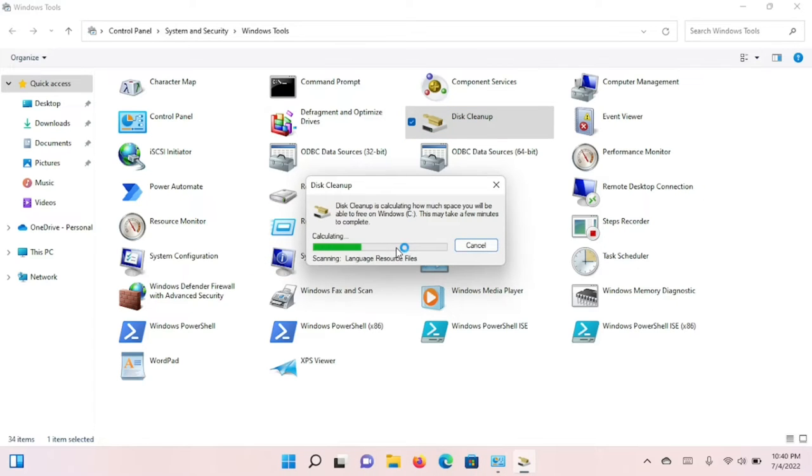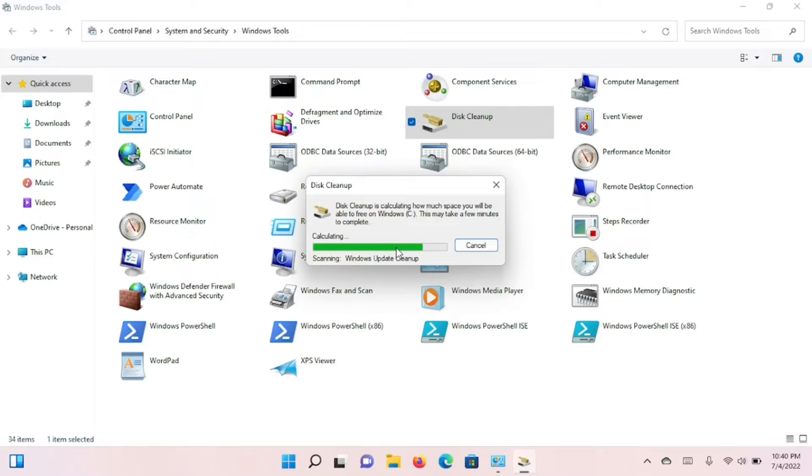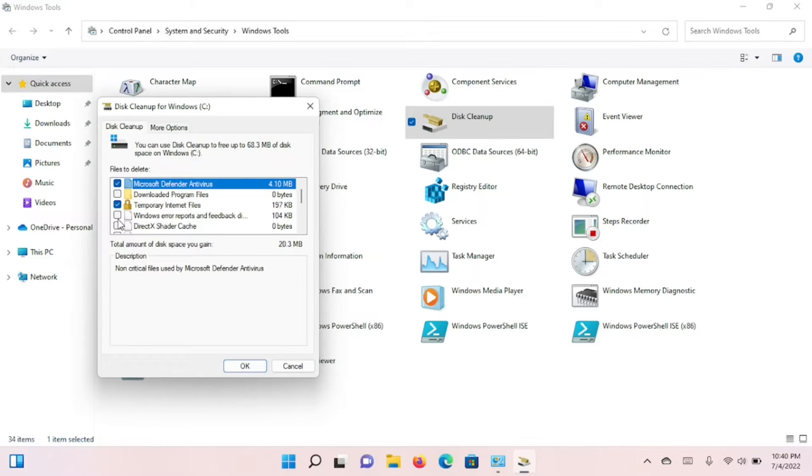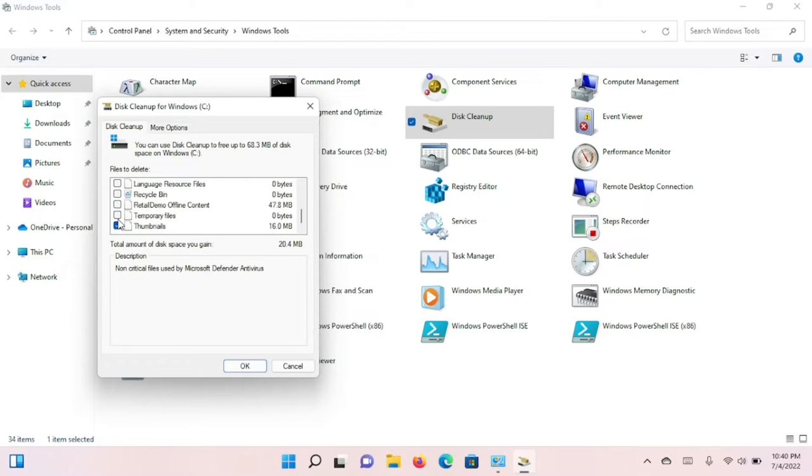Disk Cleanup scans the system, and based on what it's found during its scan, it's going to present you with options that you can clean up in the system. You'll notice that Cleanup System Files button is gone because we are in the System File Cleanup context.